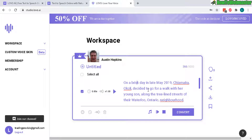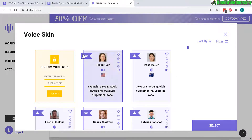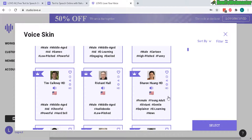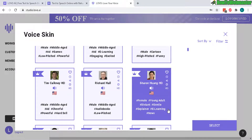That sounds a whole lot better. It's really hard to distinguish between this voice and a fake robot voice — I would not be able to tell the difference. Austin Hopkins is a very good voice that I use a lot. There are also others available. The ones with the crown are premium voices from different countries like Australia and the U.S. One of my favorites is Sharon — she sounds really good.